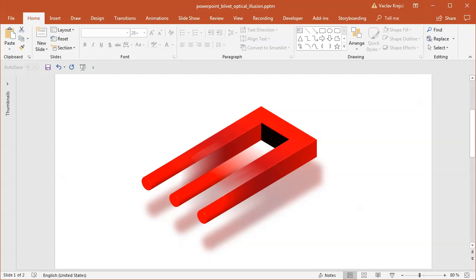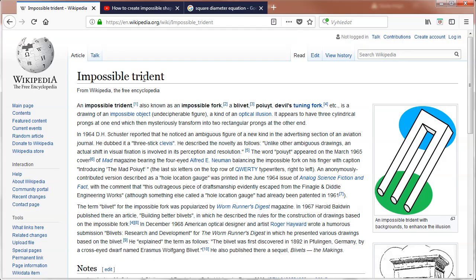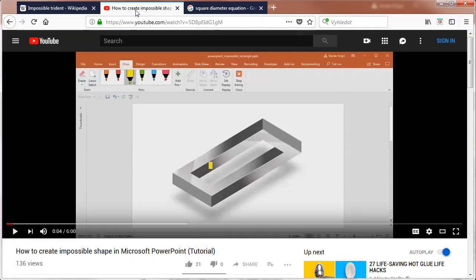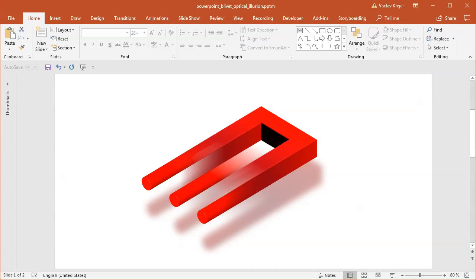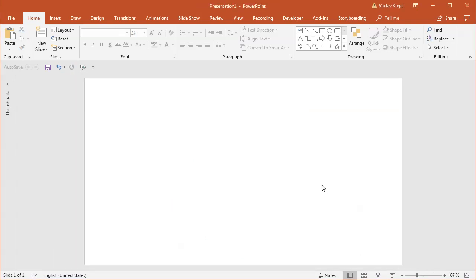If you haven't seen my previous tutorial about creating an impossible shape in Microsoft PowerPoint, I would strongly recommend you do so because it has some important details. With that in mind, let's jump into a blank presentation and start drawing something.